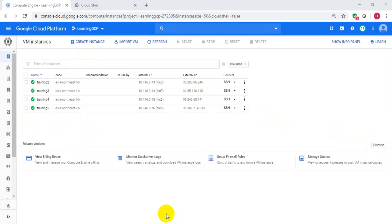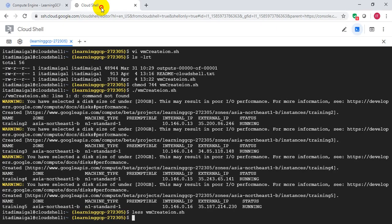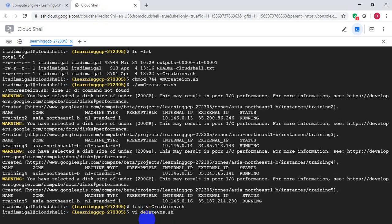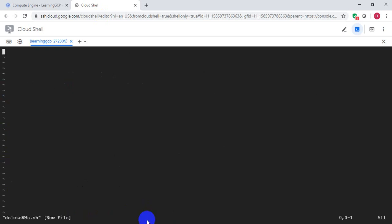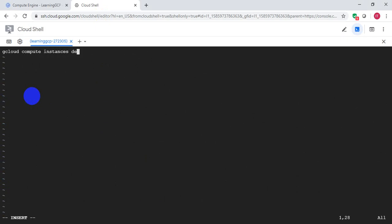As I said, let me also show you how to bulk delete instances. Go to Cloud Shell. I am creating an sh script to delete all these four instances. Let me put the commands.